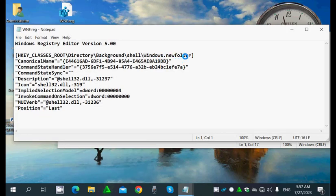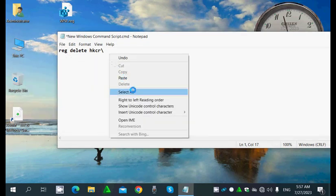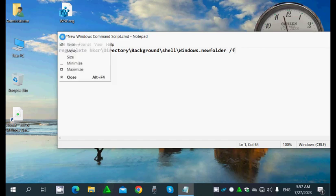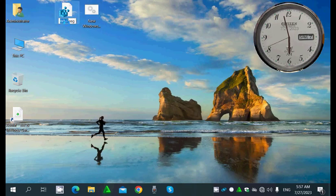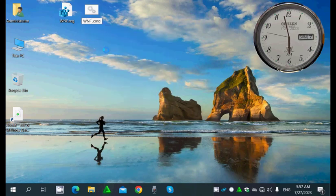...then copy the remaining path for HKEY_CLASSES_ROOT up to the new folder entry, then add a space and /f to force-apply this command. I'll name this file 'remove_WNF' (Windows New Folder remove).